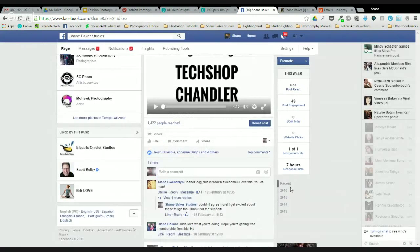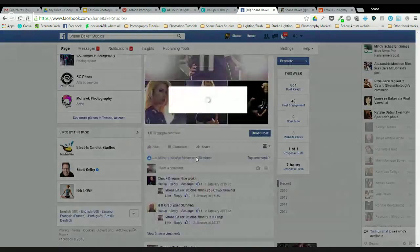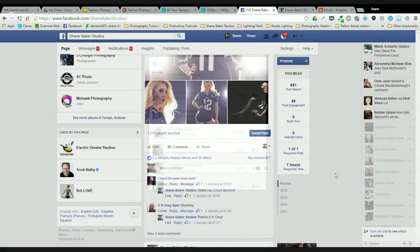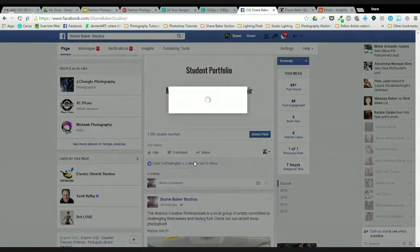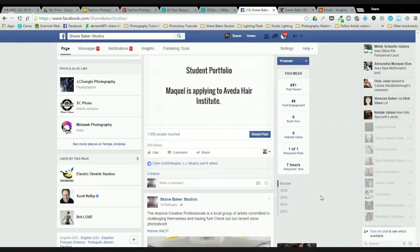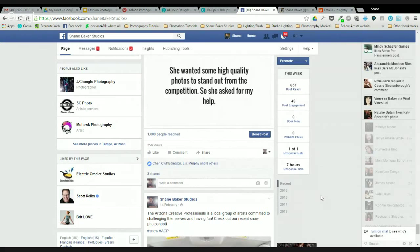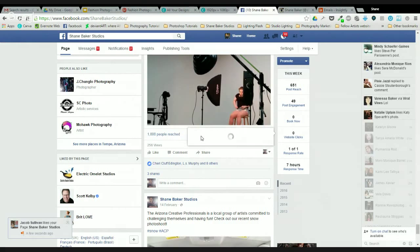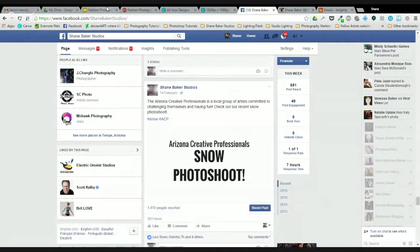Go through all your posts that have likes and find out how many people you can invite to like your page. I try to keep up with this pretty often. Robin Broom — we'll invite them. These are people already engaging with your content who haven't liked your page — they're the most likely to reciprocate and like your page once you've asked them. Look at that: Jacob Sullivan likes Shane Baker Studios — I couldn't have planned that better. Super easy way to grow your page organically.